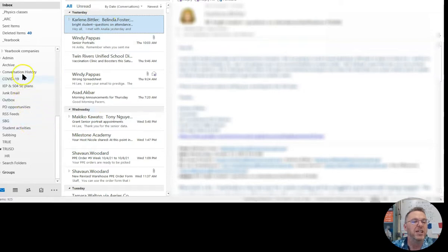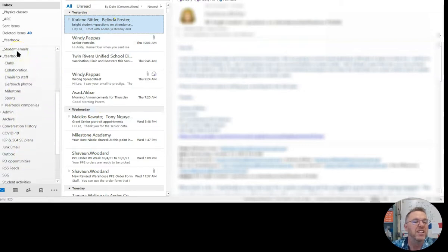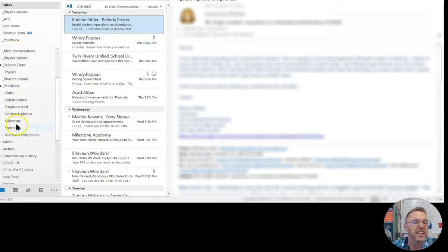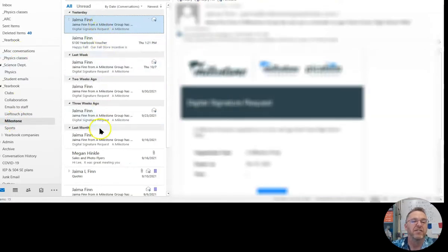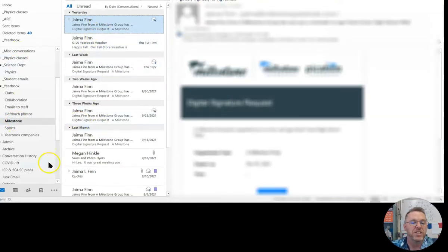And if I look in my yearbook in Milestone, I've got everything from Jaymas now in here. So that's how to make a rule really quick.